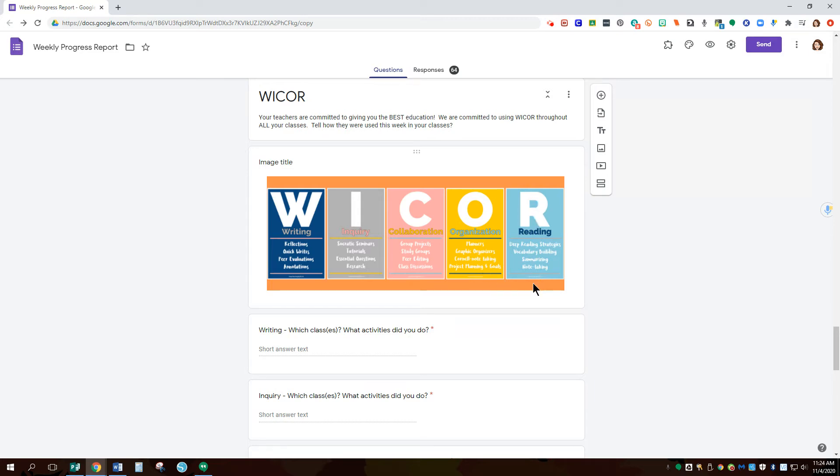This isn't just simply reading like silent sustained reading. It's interacting with the reading. So reading strategies, annotations, summarizing, note-taking, vocab, anything like that.